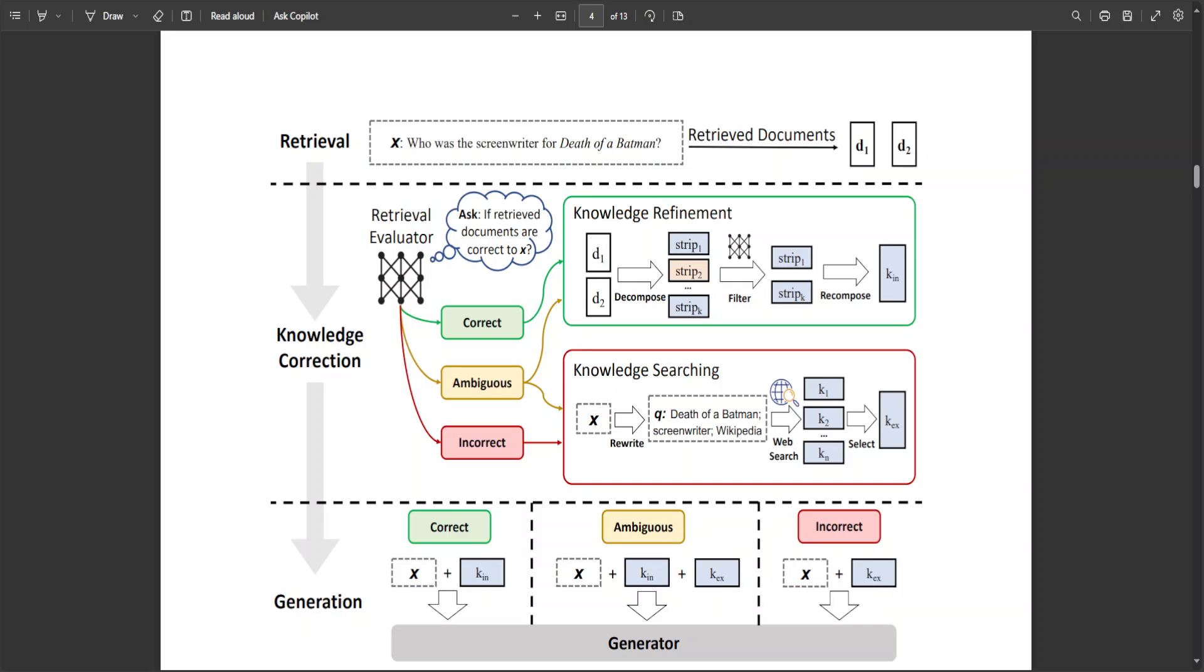CRAG significantly improves RAG performance across diverse datasets, showing up to 36.6% accuracy gain. And there are a lot of other benchmarks which they have tested.